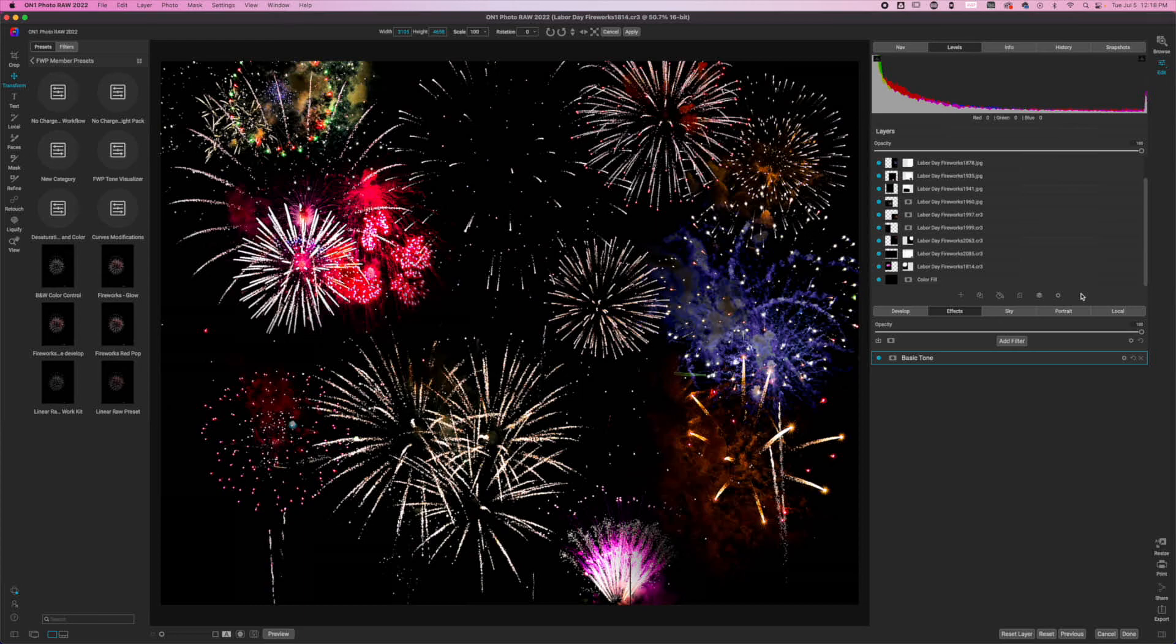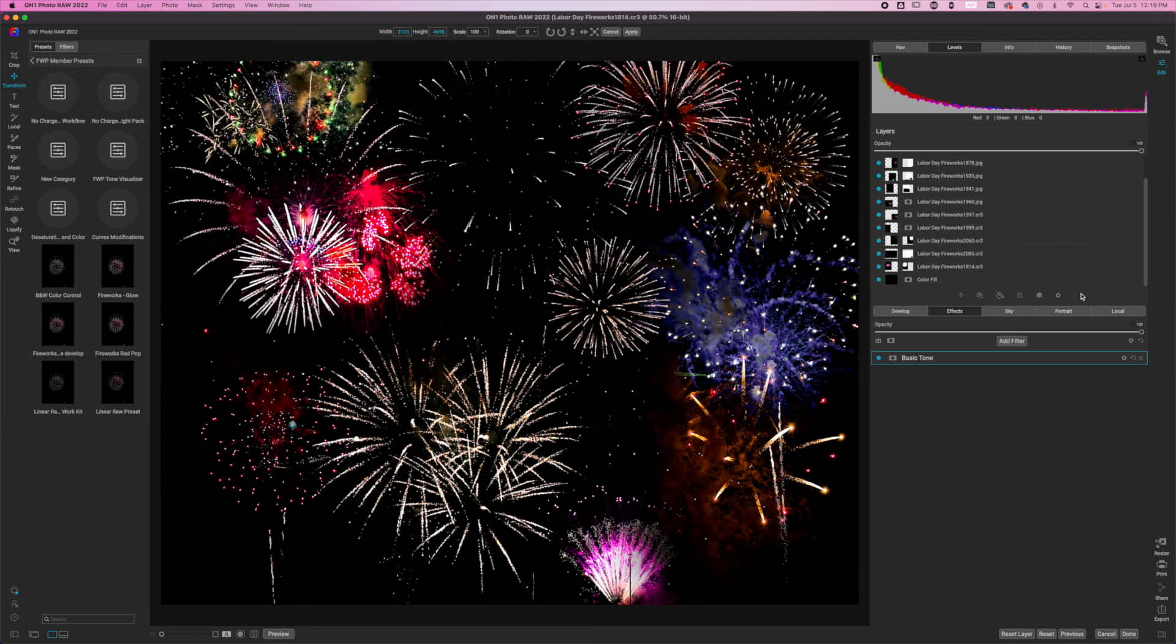You probably noticed I used the replace color tool, and I'll have a separate video showing how to use that tool and how to use it inside of On1 Photo Raw. But you can see that it was a tool that was really helpful in producing this final look because I wanted to throw that color in there.